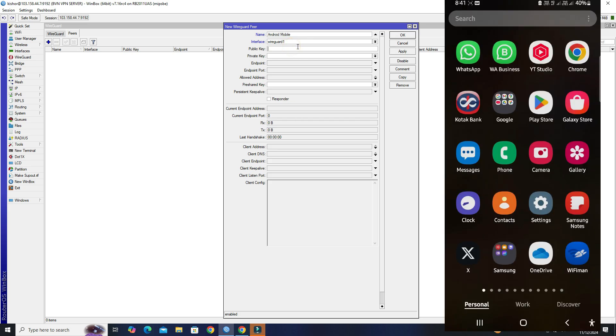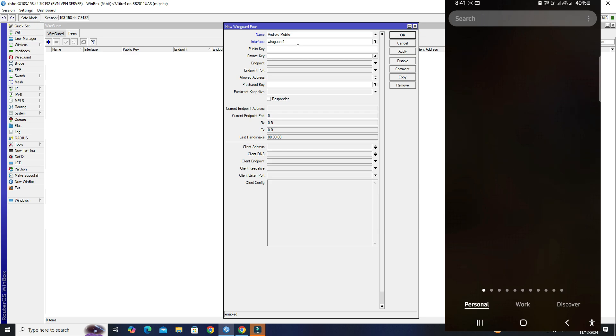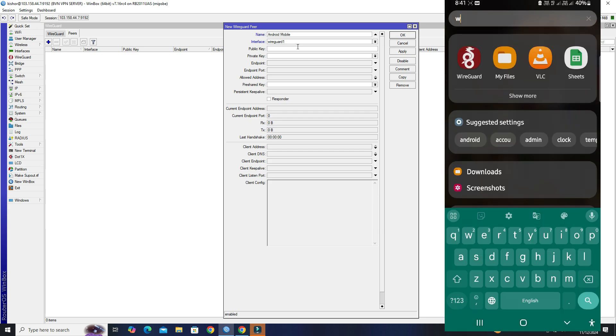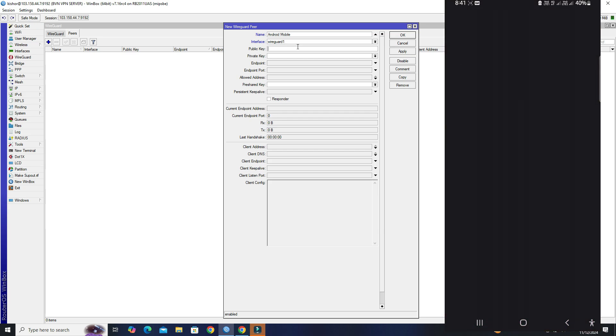Obtain the public key from the WireGuard application on your Android device and insert it into the Mikrotik peer configuration.